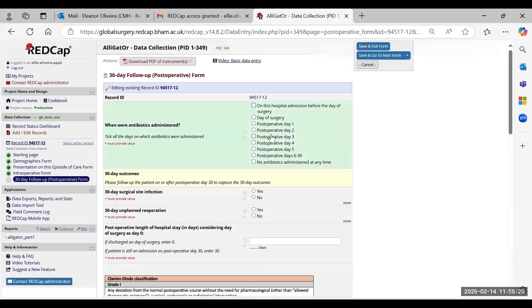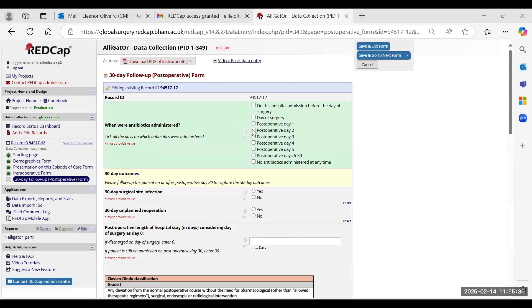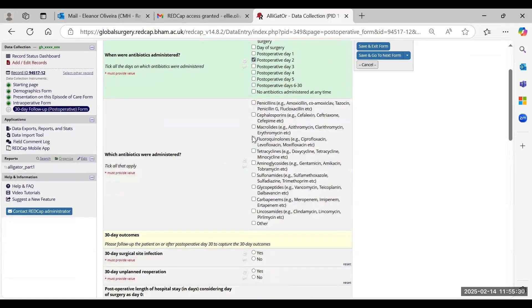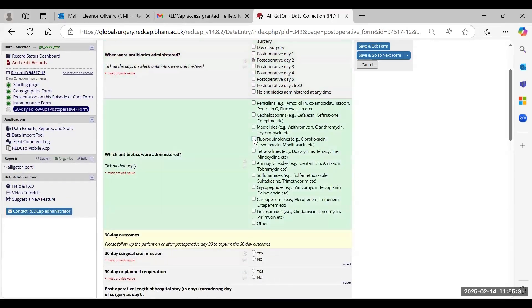And this is the final form, the 30-day follow-up to be completed 30 days following operation. Once again, just fill this in.